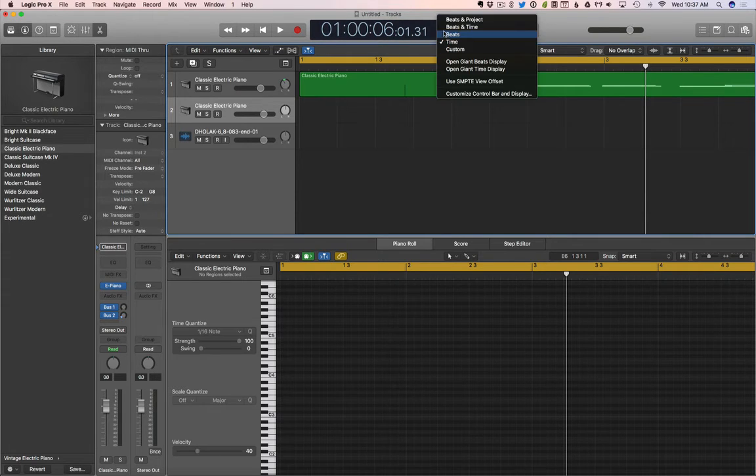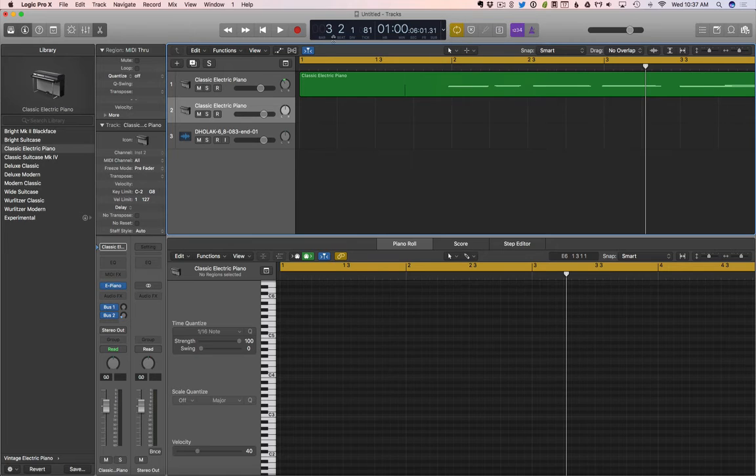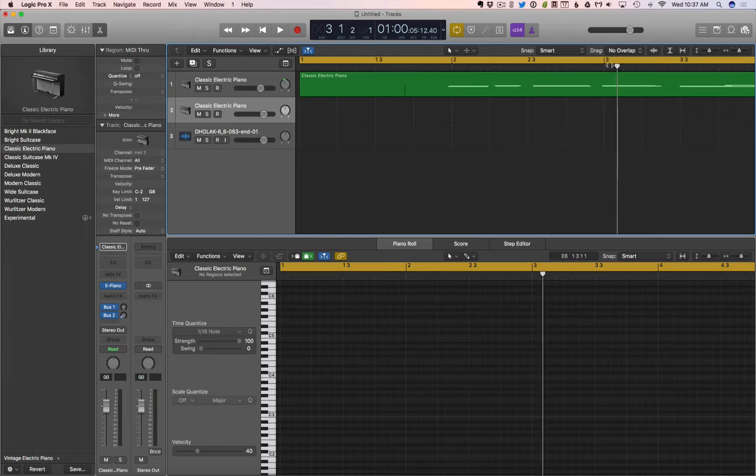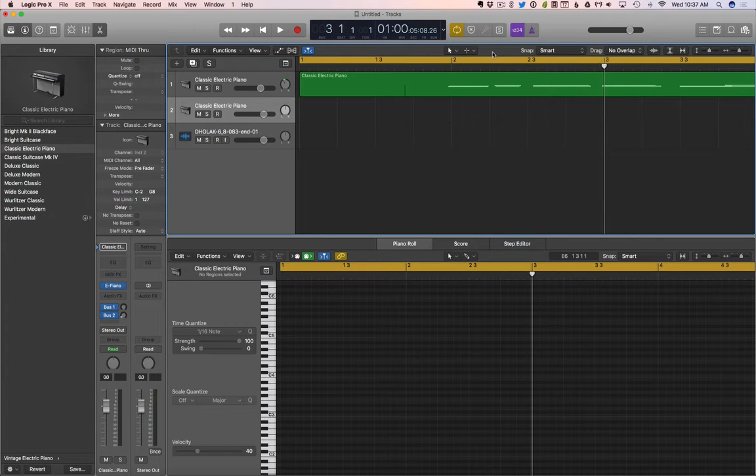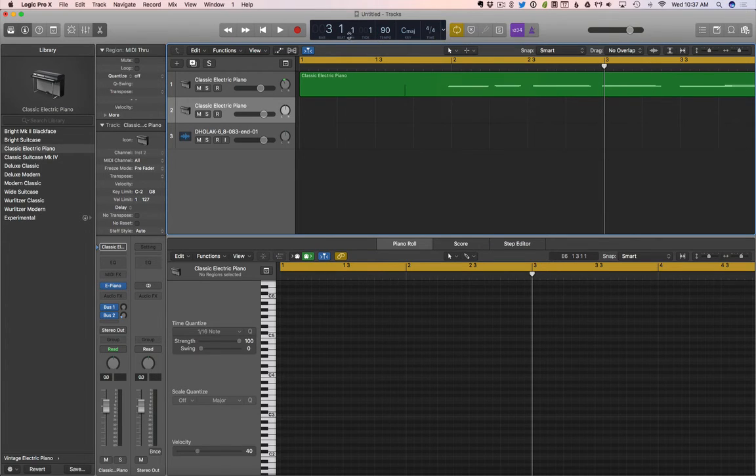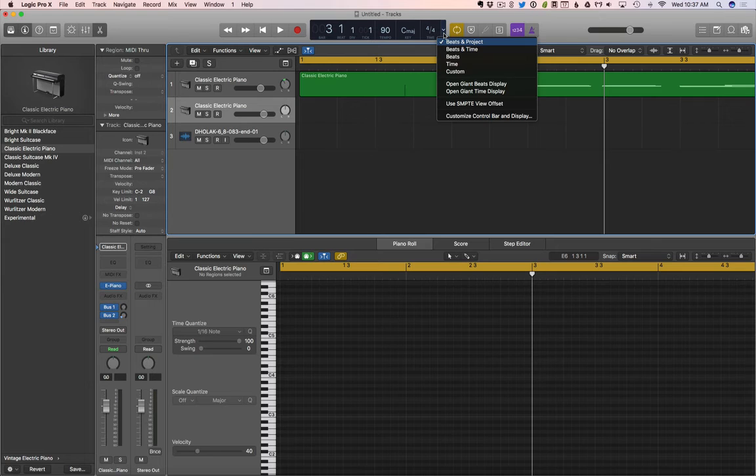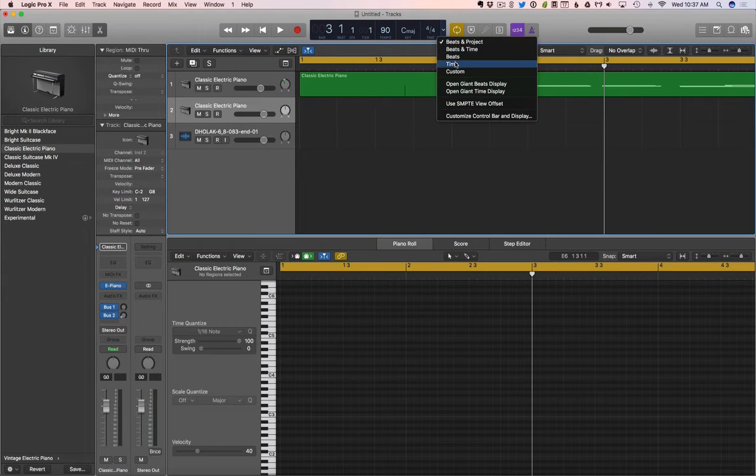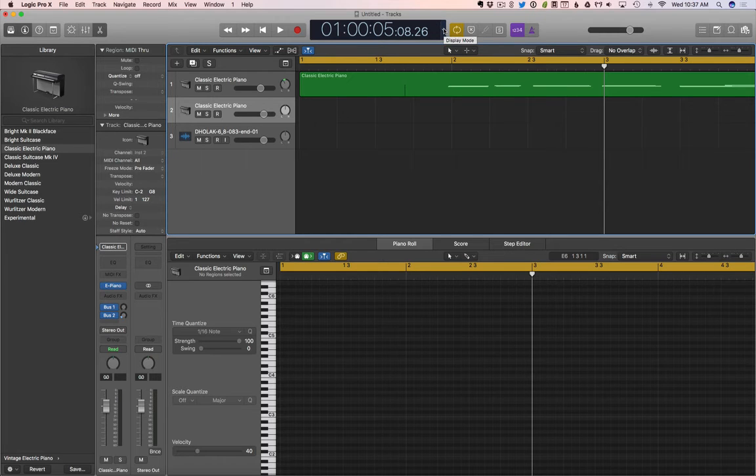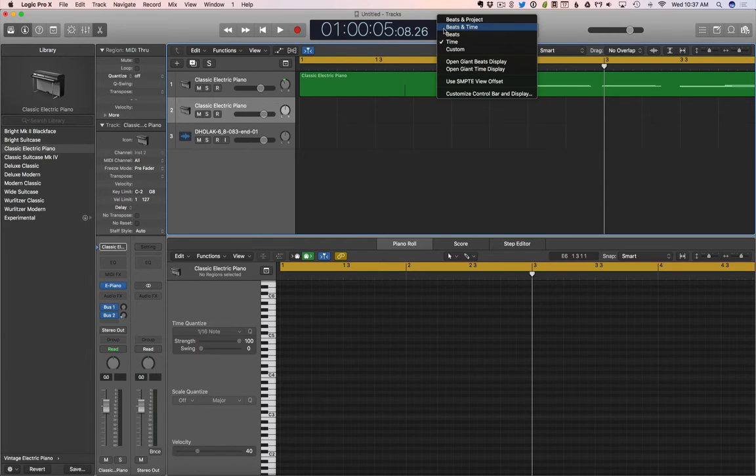So time. We can also look at beats and time. So here we are seeing beats and here we are seeing time. That's kind of a nice way to look at it. I'm not sure why I don't do that, but I like to toggle between beats and the whole, the beats and project they call it, and time.